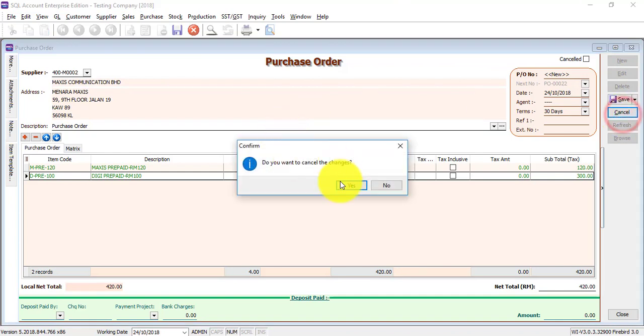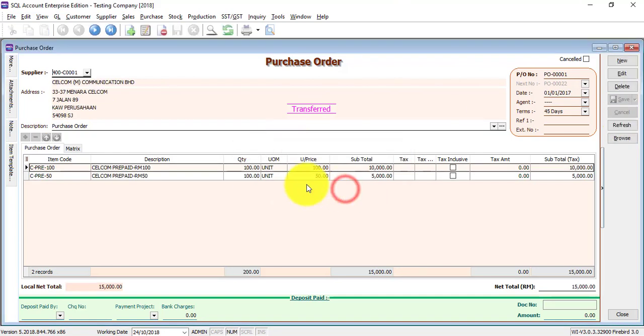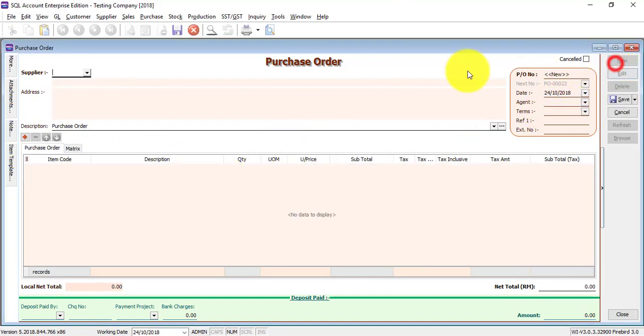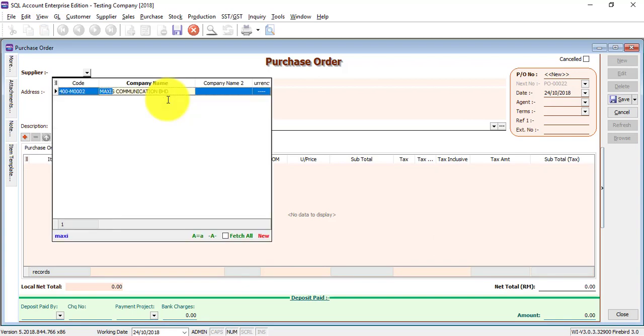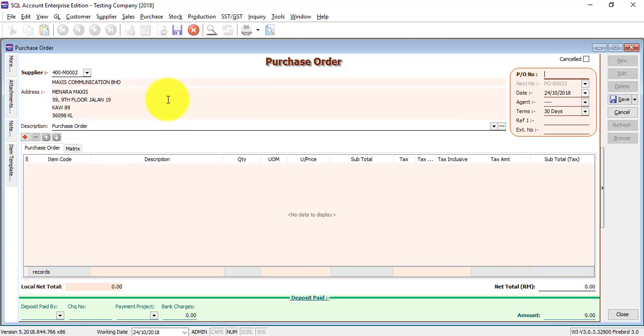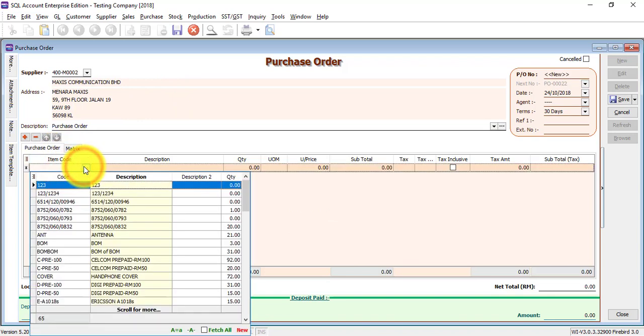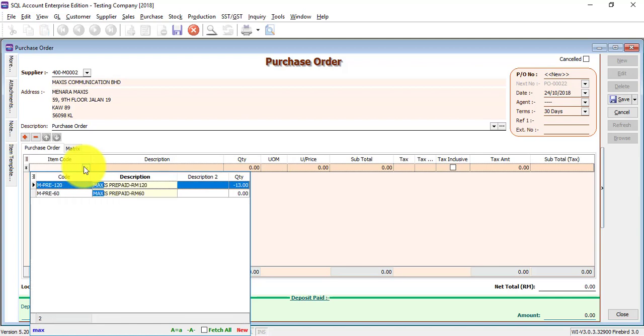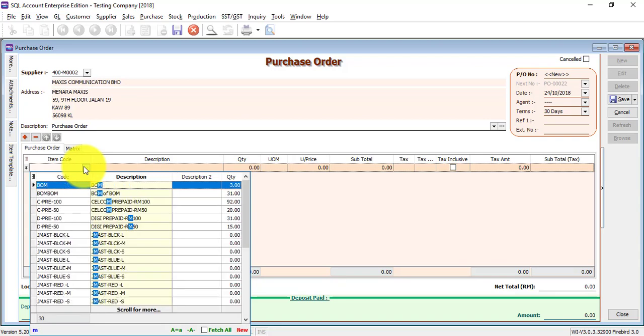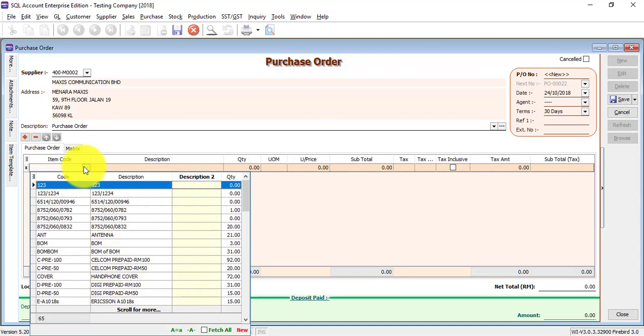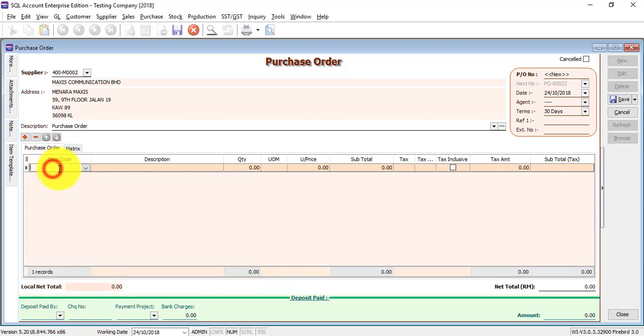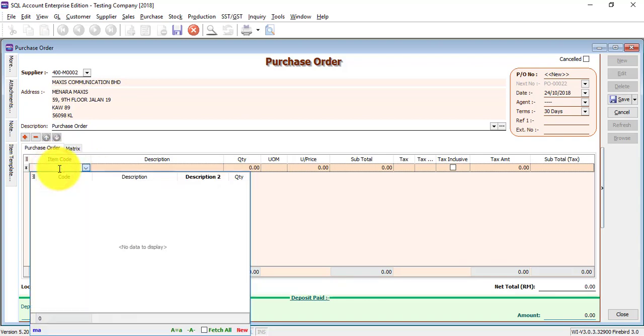The second way is if you do not have any purchase request before, what you need to do is directly select the supplier and directly select the item also. Just type the item description, then it will appear.